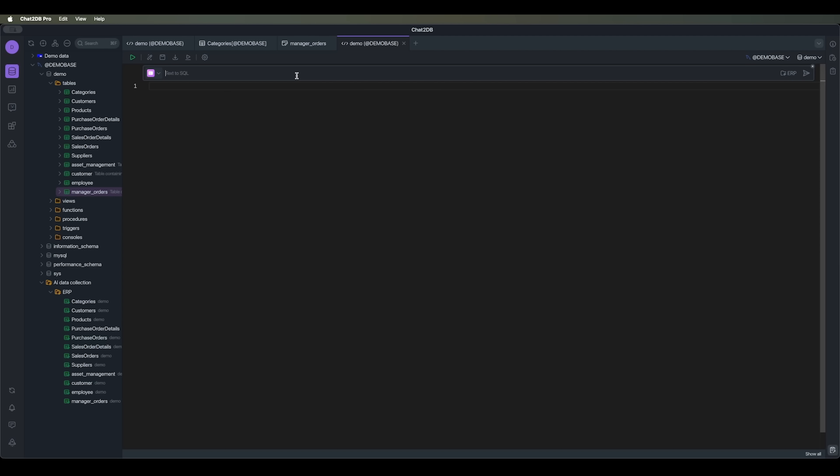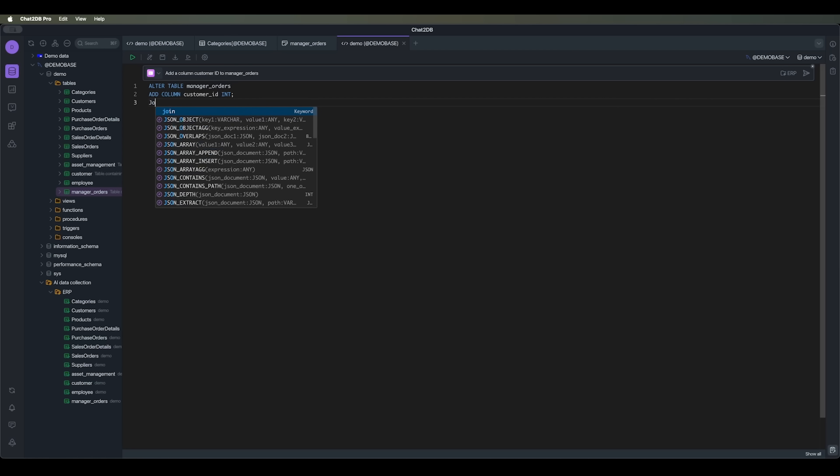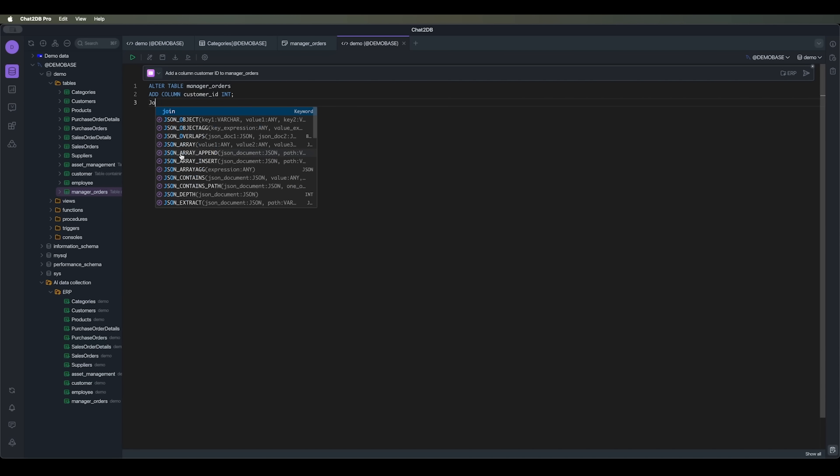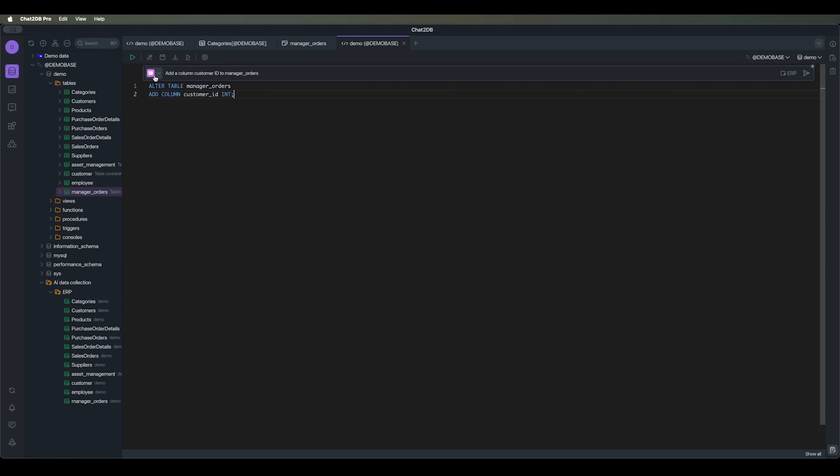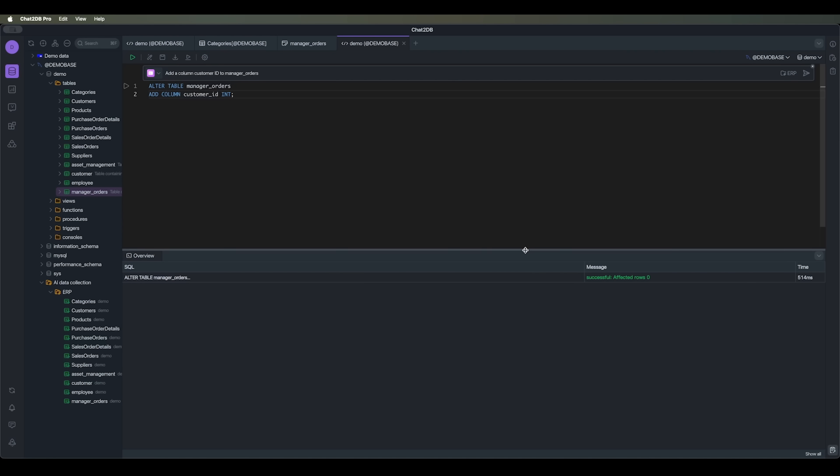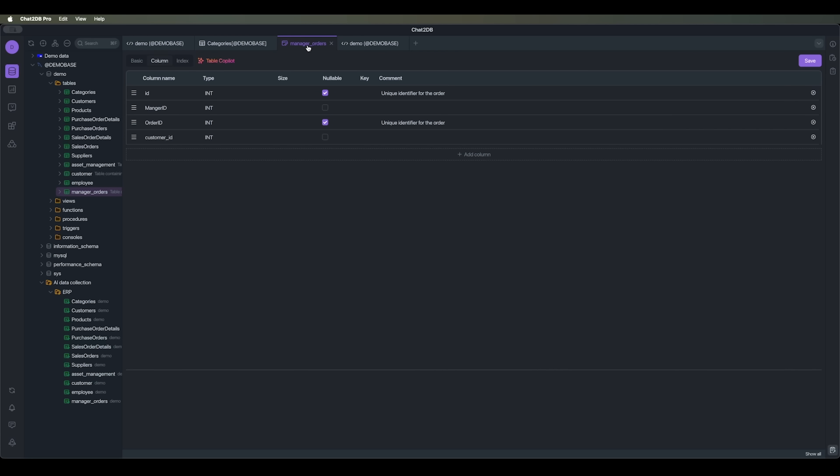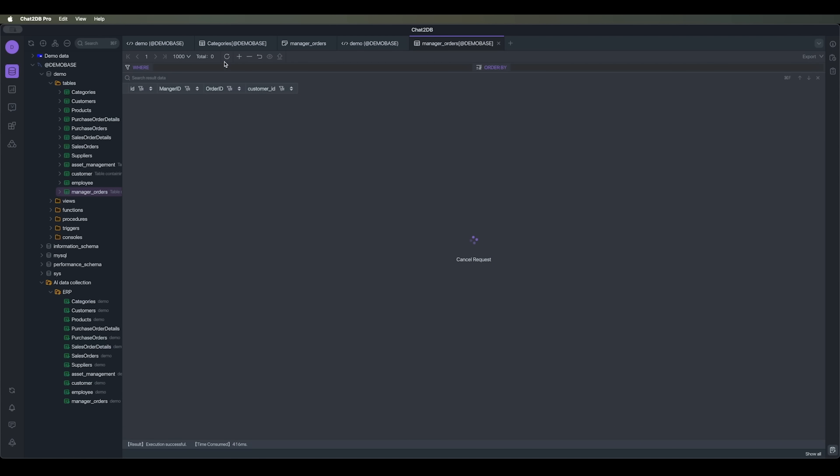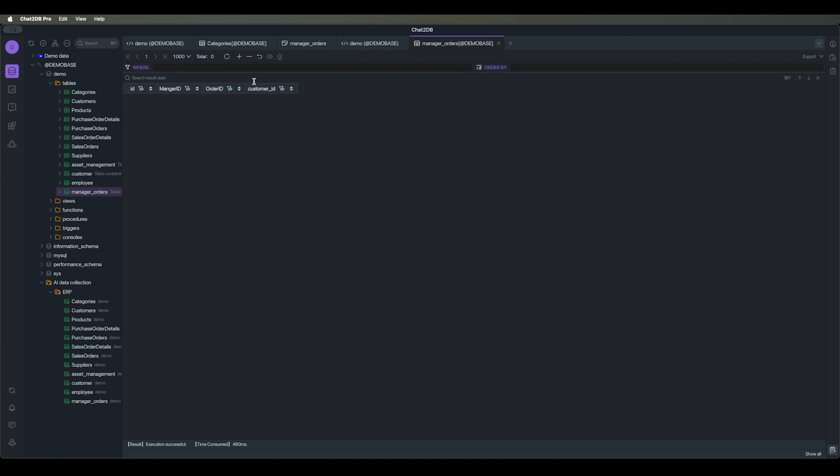We can also use the SQL editor for this table, where we can either write our own SQL query or use slash with natural language to tell the AI what we want. For example, we can say add a column customer_id. And ask the AI to create the SQL code in this console. We can also add our own code here and use the suggestions the AI gives us to help complete our SQL queries. Let's run the query. And we'll see that the customer_id column has been added to the manager_orders table. If we refresh and click on customer_id, we can see it there.